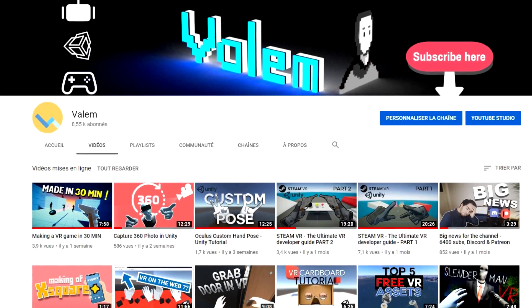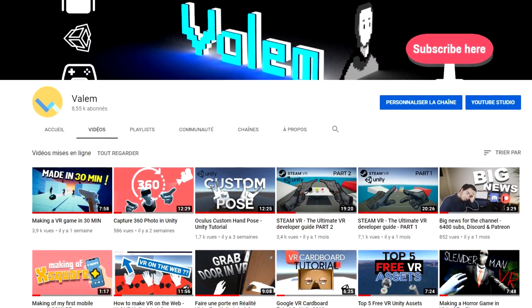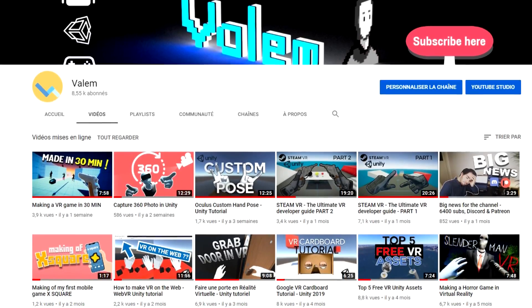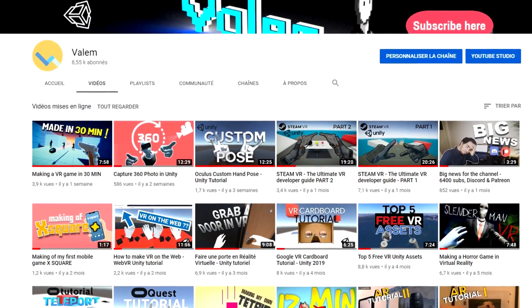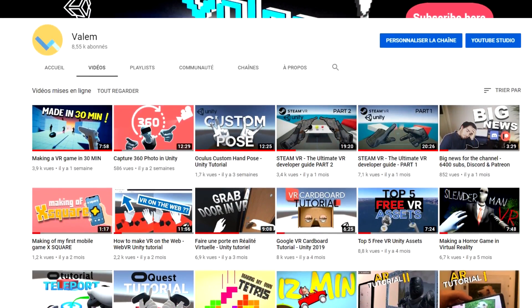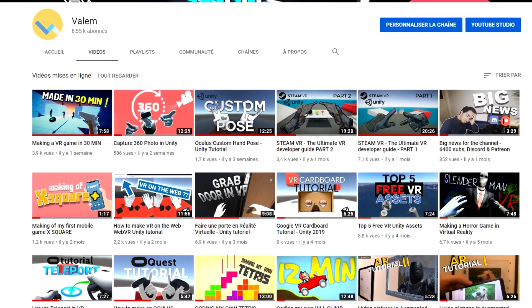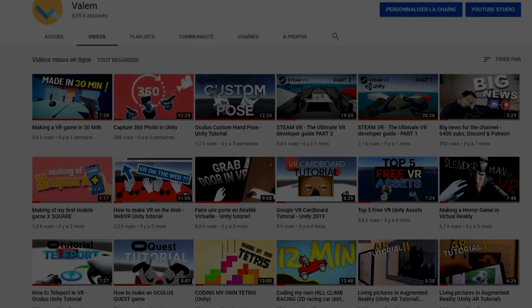I'm Valam and this channel is all about VR development, so if you want to learn more about VR, go ahead and subscribe below. But now, let's get started with the tutorial.